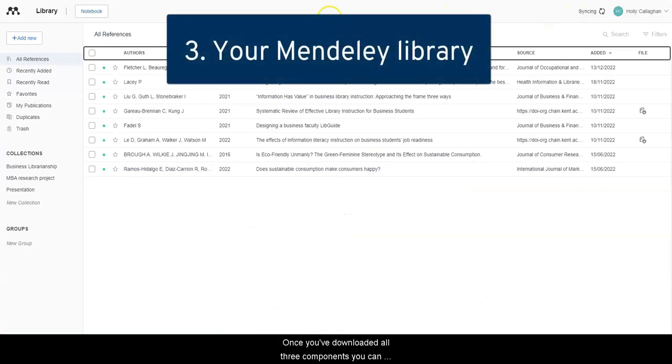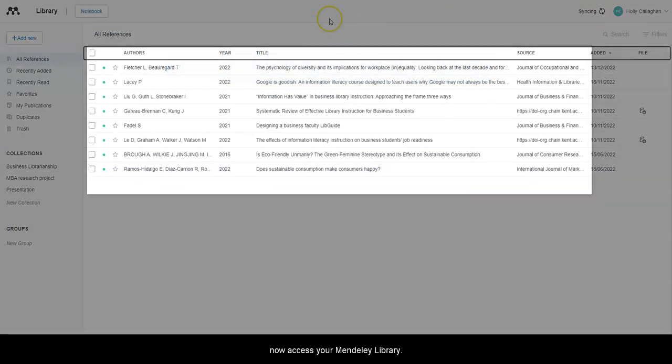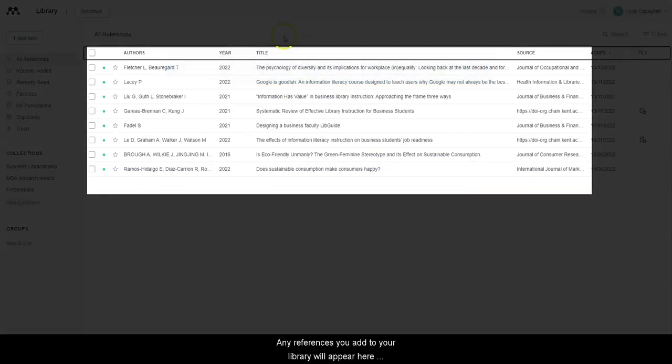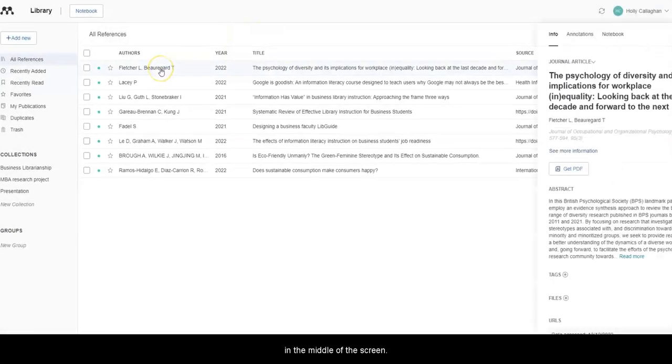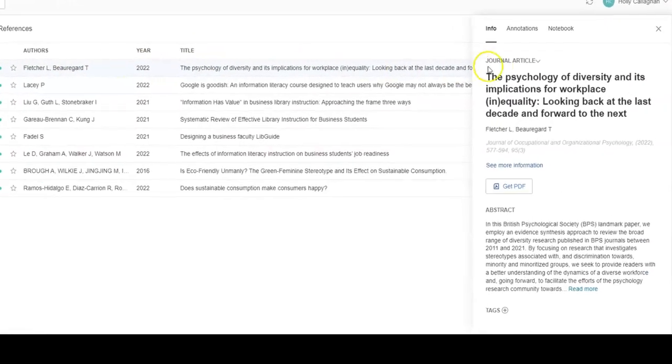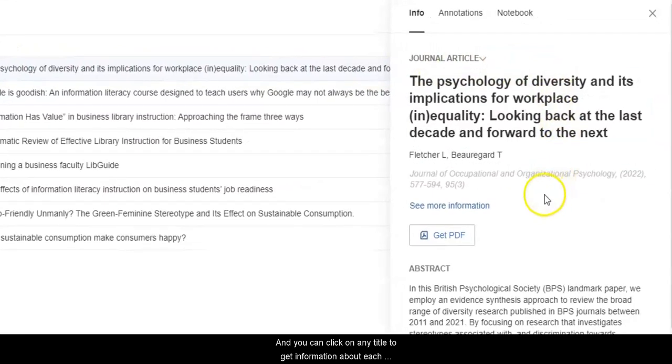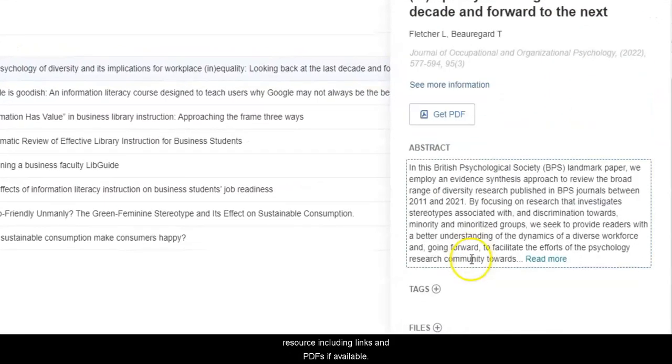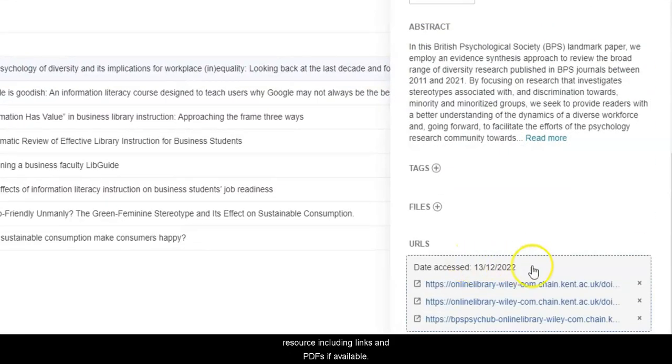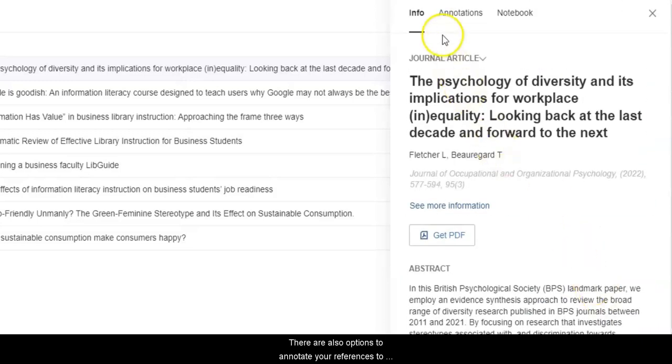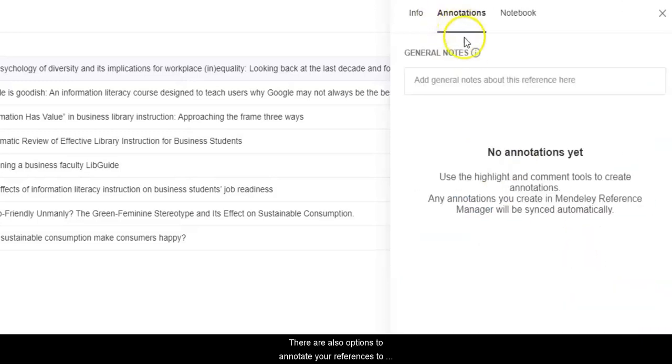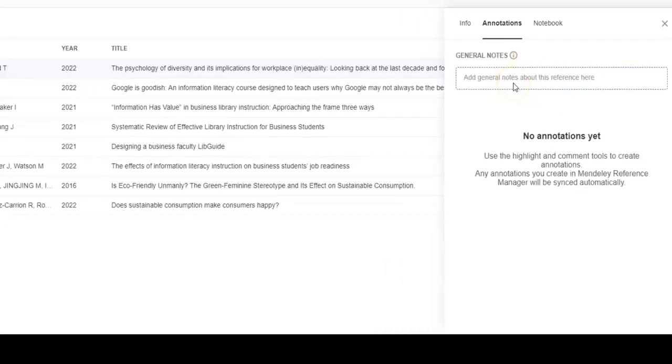Once you've downloaded all three components, you can now access your Mendeley library. Any references you add to your library will appear here in the middle of the screen, and you can click on any title to get information about each resource, including links and PDFs if available. There are also options to annotate your references to add your own notes as you research.